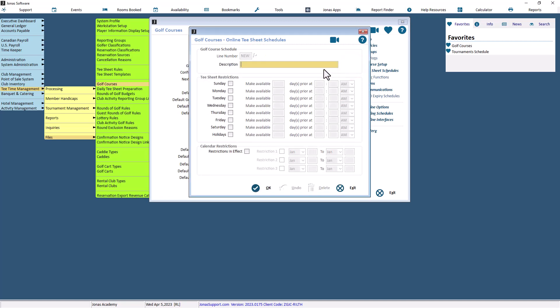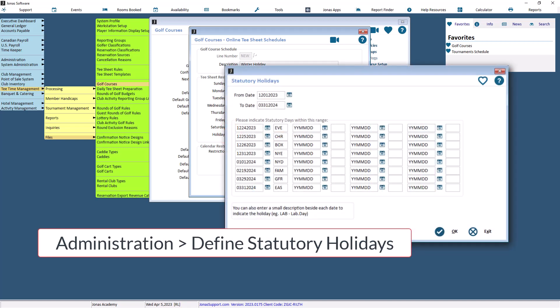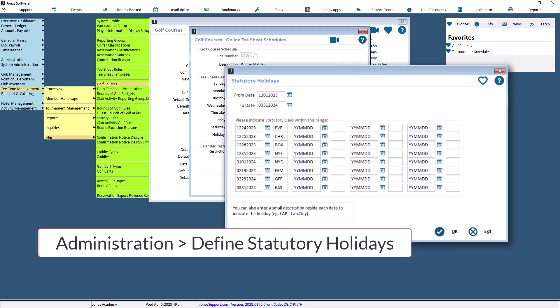Provide a description for the online schedule. Then you can set the online schedule under the Tea Sheet Restrictions section. First, select the desired days to determine if a Tea Sheet restriction should be applied. Holidays are determined through the setups made in administration Define statutory holidays.